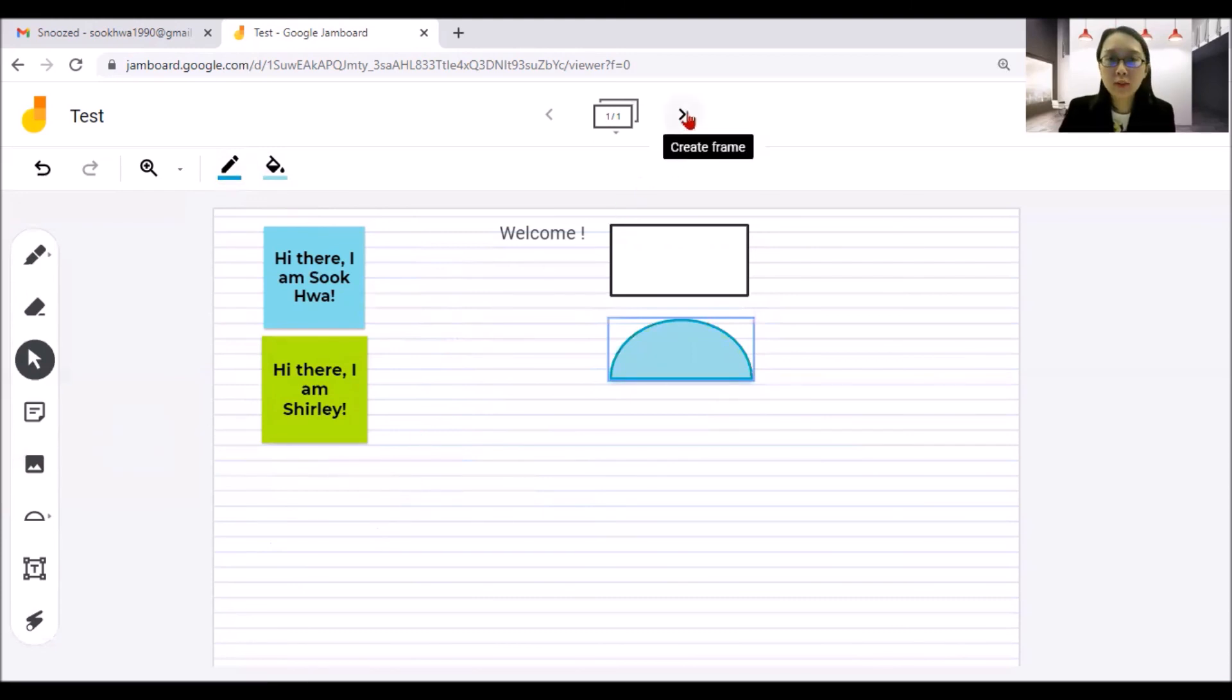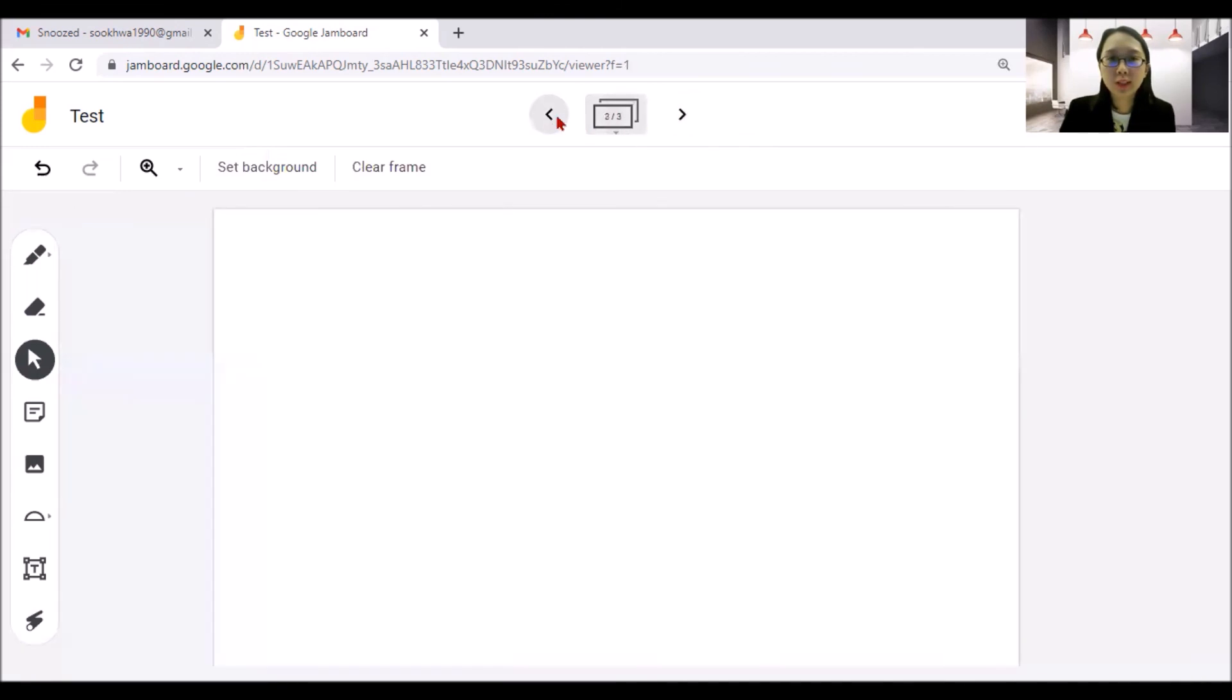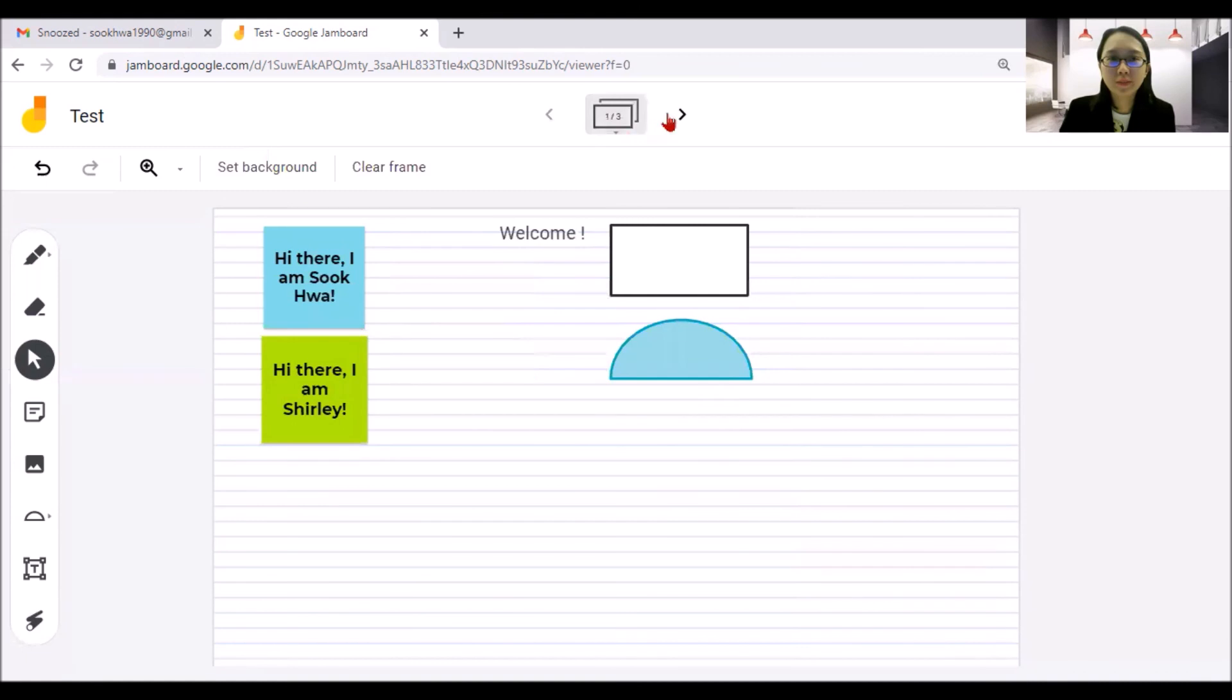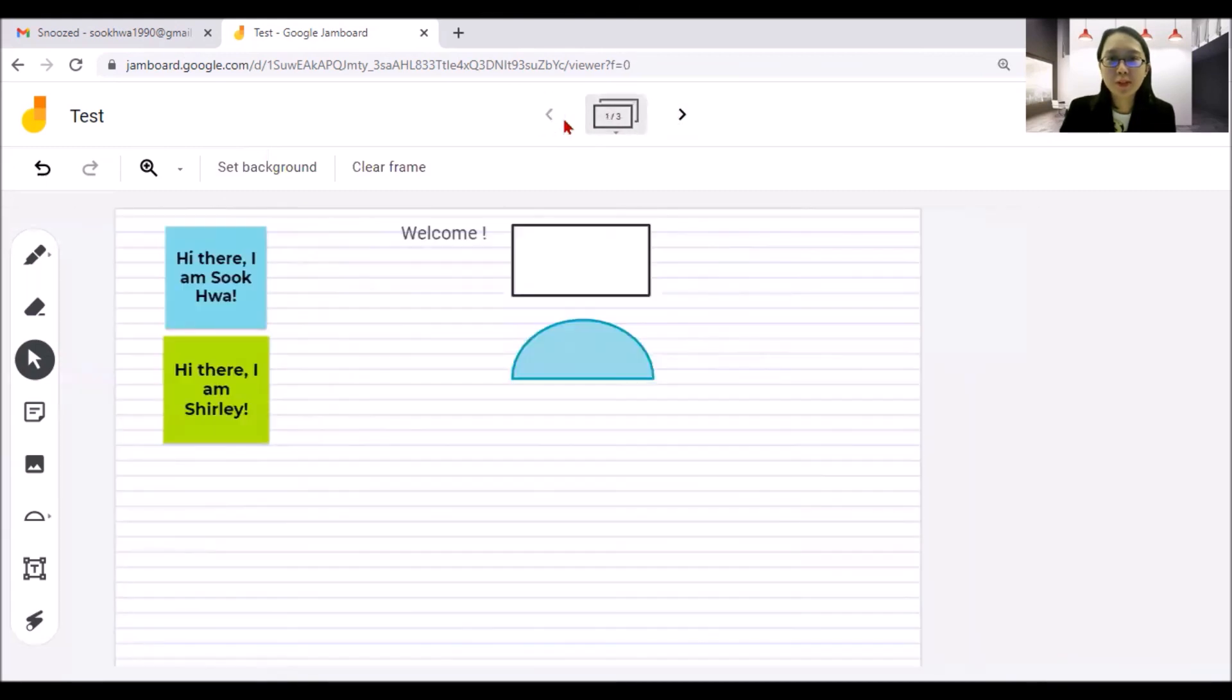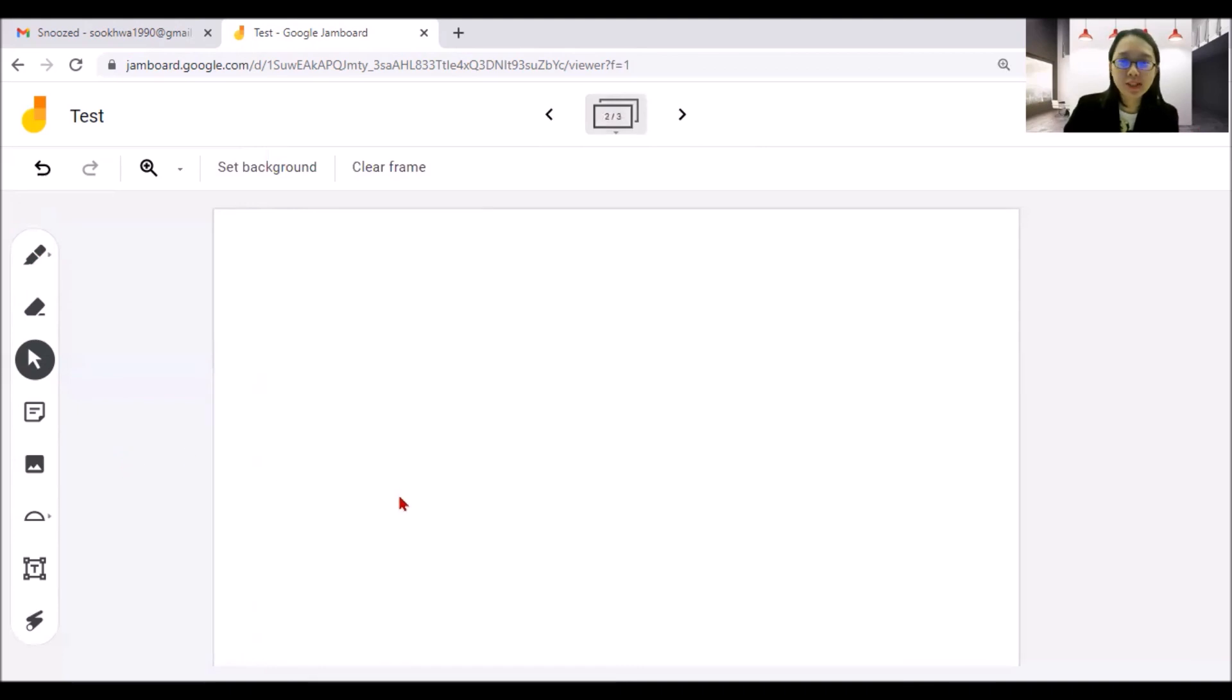And if you want to add another frame, you can do it. Just click next. And it will go to the next one. So maybe this is our first round discussion, second round discussion and so on. So it's as simple as that.